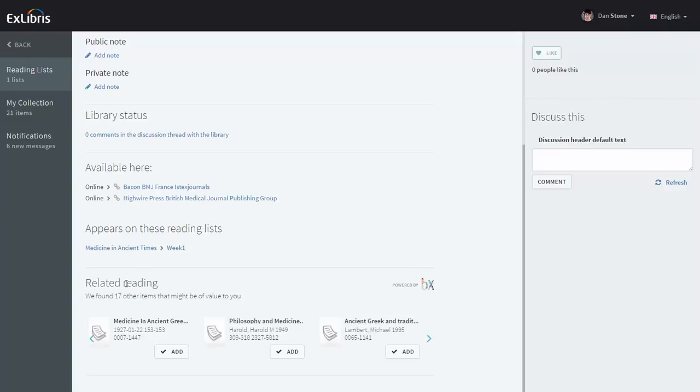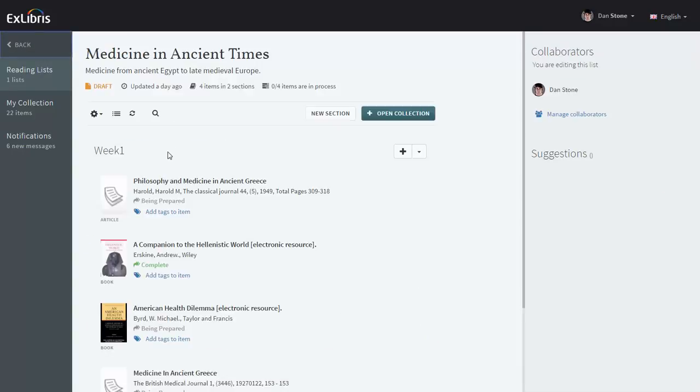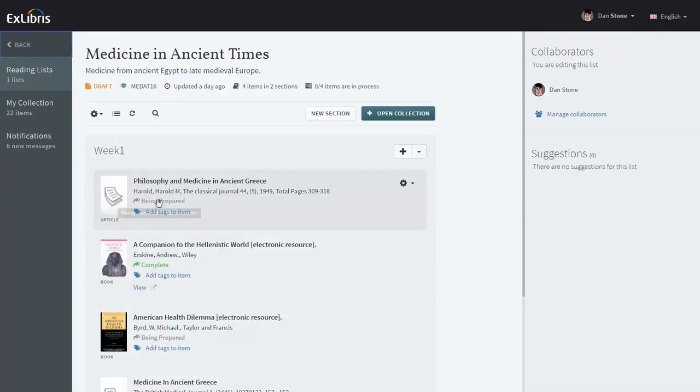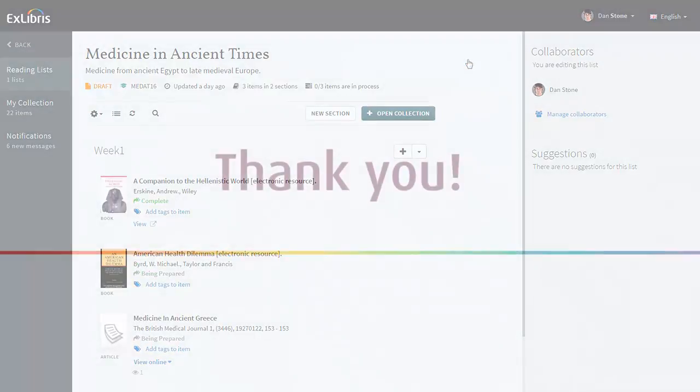Let's add a recommended article, Philosophy and Medicine in Ancient Greece, and going back to the reading list we can see the new item was added. And if you want to remove this item, click on the options menu, delete item, and confirm.